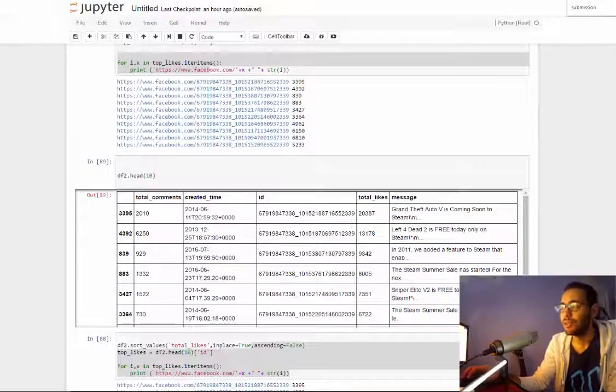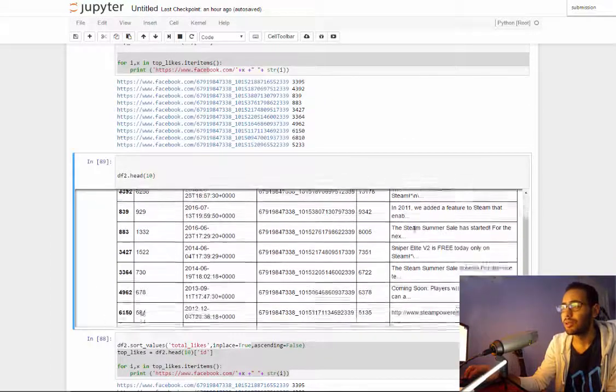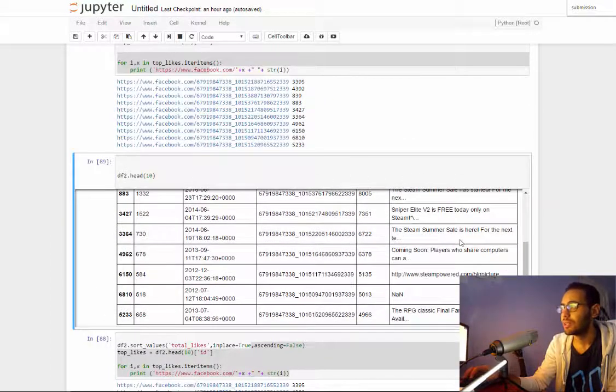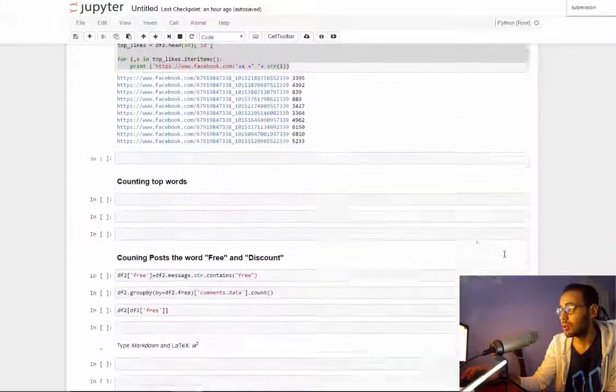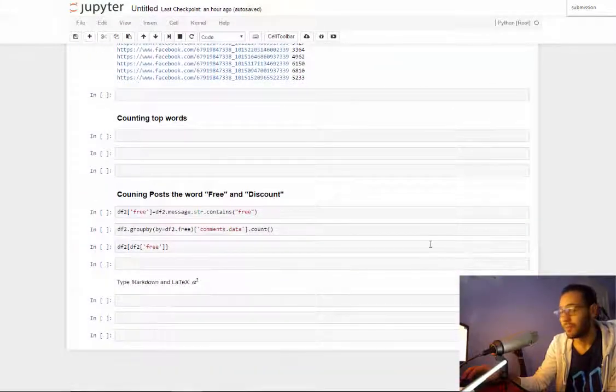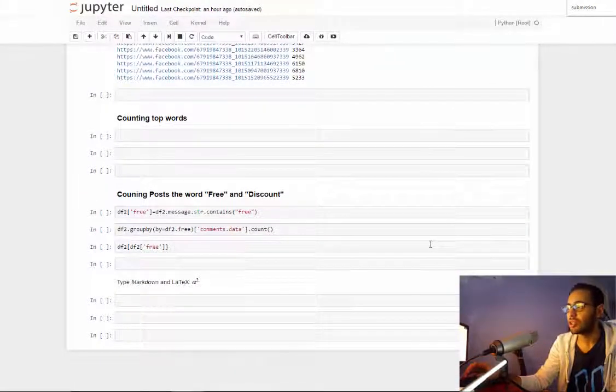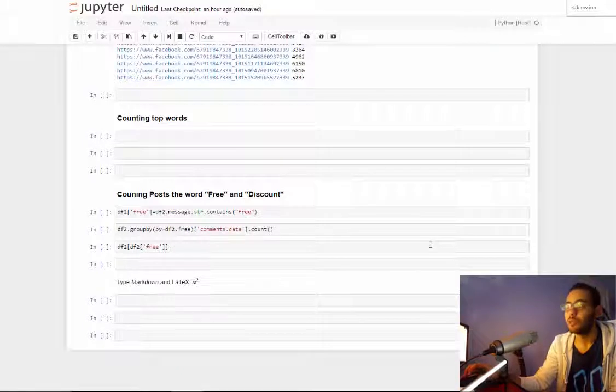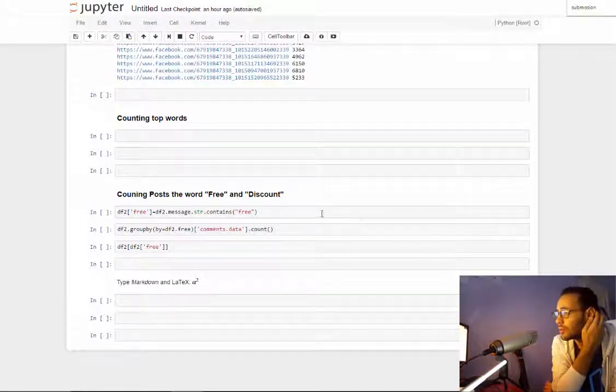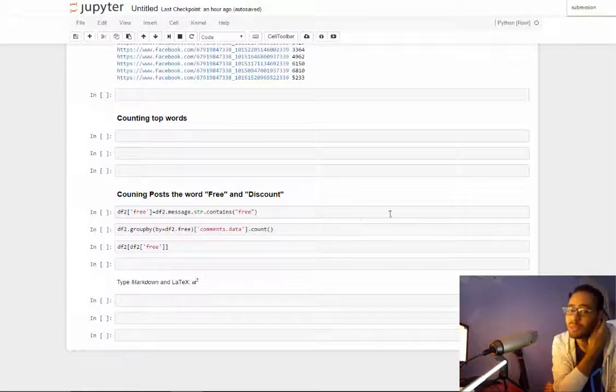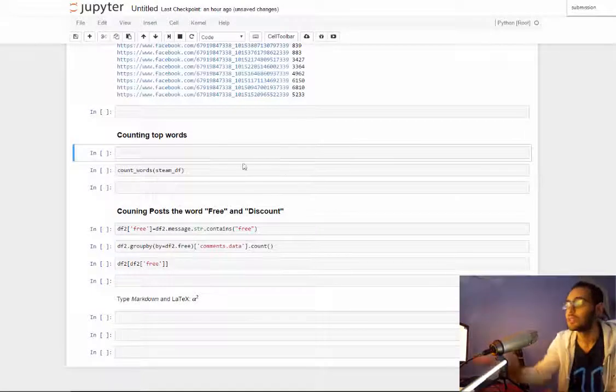Hello guys, in this video I will count the words in the messages or text of each post and count the frequency, or how many times each word occurred in all the posts.